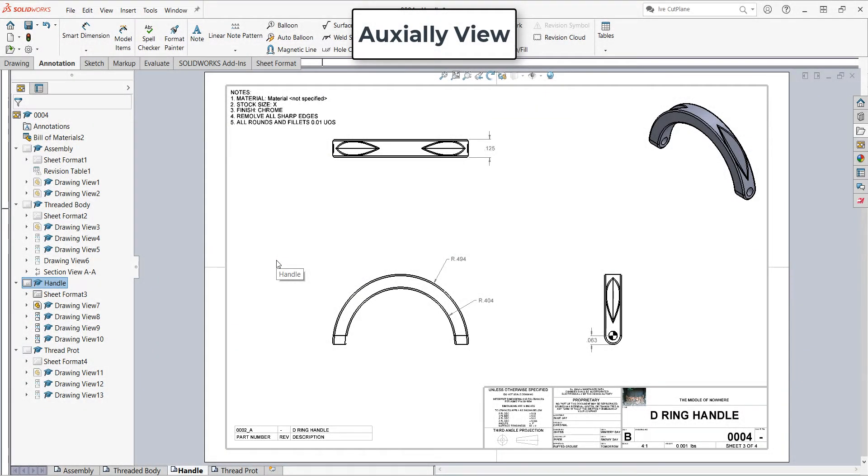In this video I want to demonstrate how to make an auxiliary view so I can properly show the details of this cutout.